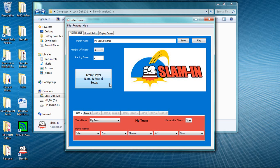Thank you for reviewing this tutorial on setting up Slam-In for IESA Scholastic Bowl. To continue your Slam-In for IESA orientation, watch the companion video about Operating Slam-In for IESA Scholastic Bowl. Bye.